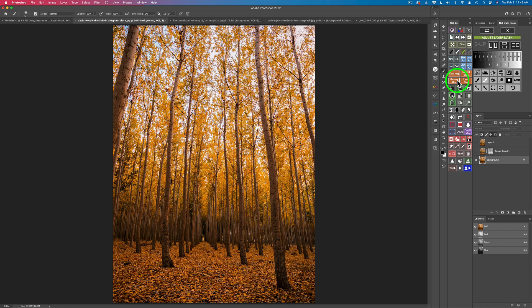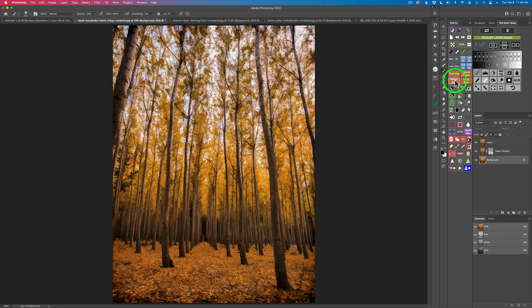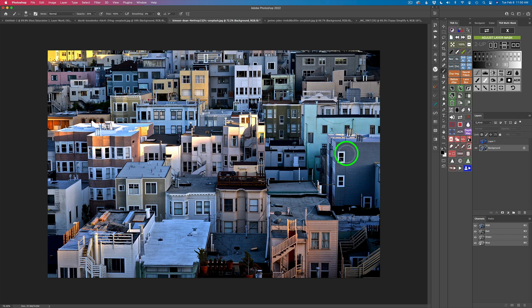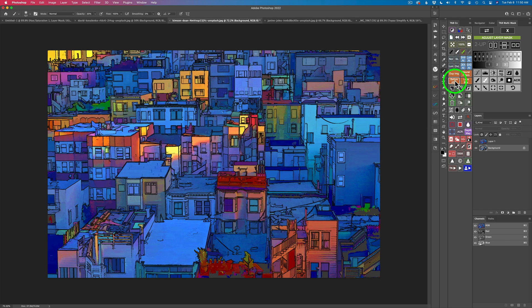Before I open up Topaz Simplify 4 and work on an image, let me show you a few examples of what you can achieve with it. Here's a before, and here is an after — Simplify 4 removes a lot of detail and gives you more of a painterly, artistic quality image. Here's another example: a shot of a bunch of buildings. Check the results after Simplify 4 — a nice graphic image with bold colors, the blues, reds, oranges, and yellows. This is the kind of different looks you can get with Simplify 4.